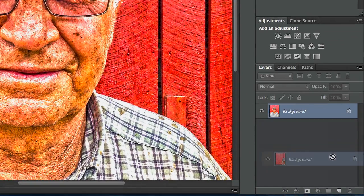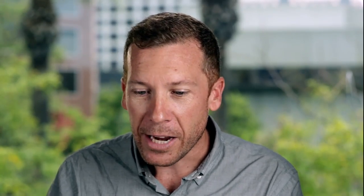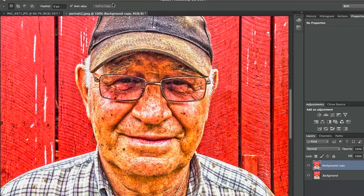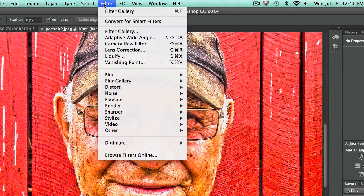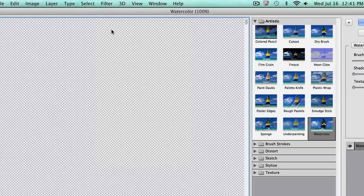At this point I'm going to duplicate the layer because as I apply a filter effect, I want to blend them. Now with that layer duplicated, I'm going to come up to the Filter Gallery. This isn't a place I normally go, but for this aesthetic it's really powerful.